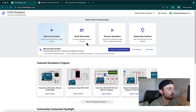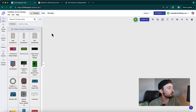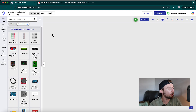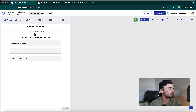So if you turn your attention over to the screen, the first thing we're going to do is create a new circuit file from scratch. Then we need to open the component editor by clicking Create Custom Component, New Custom Part, and that'll bring up the component editor.